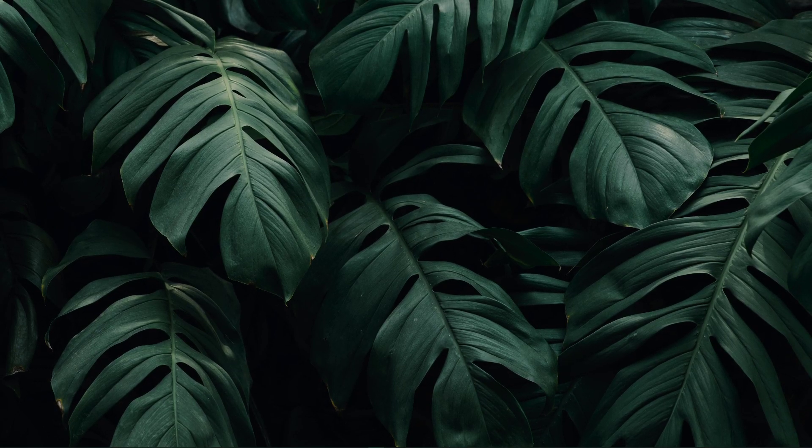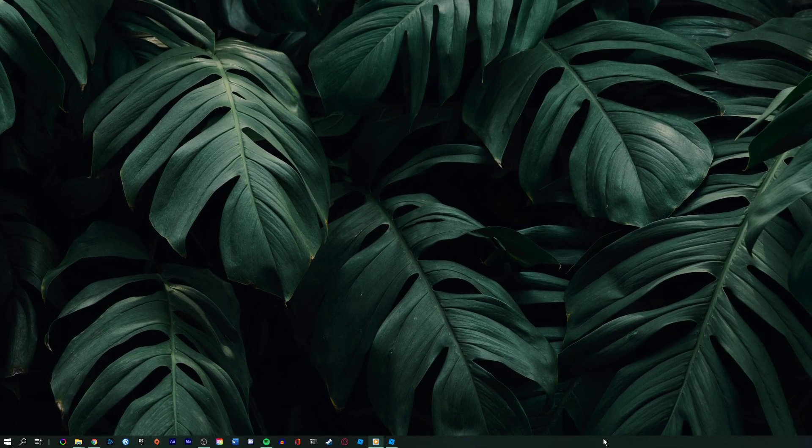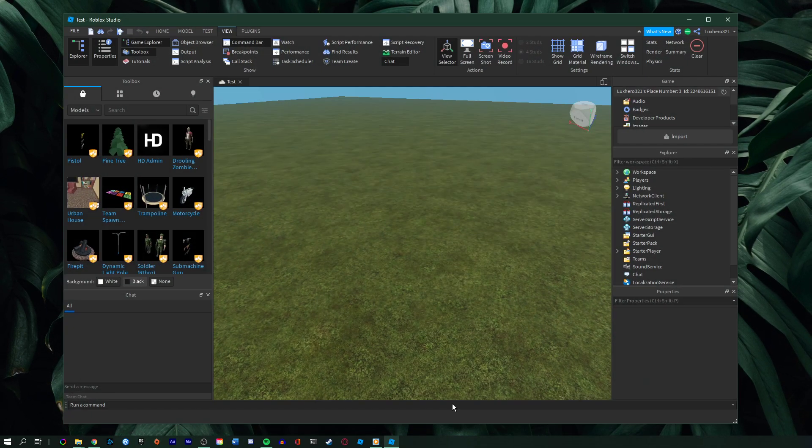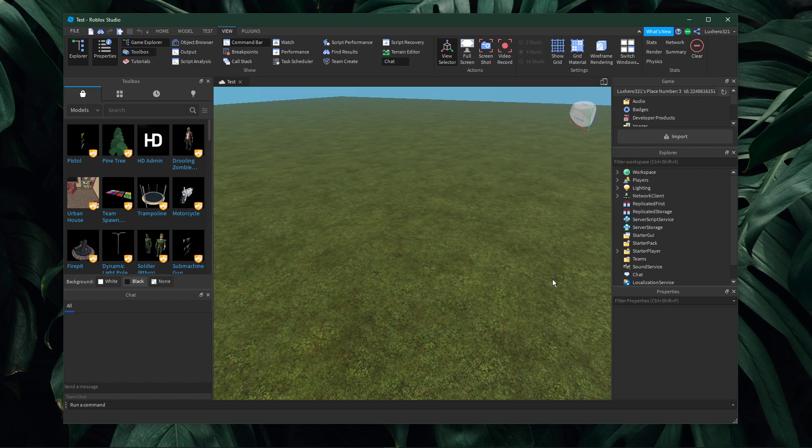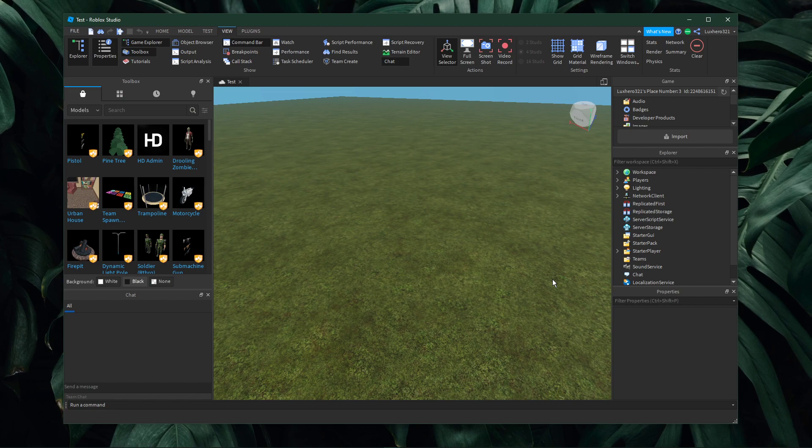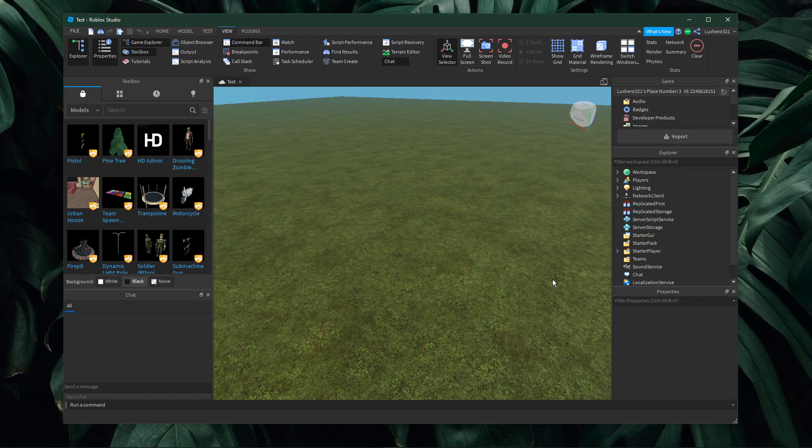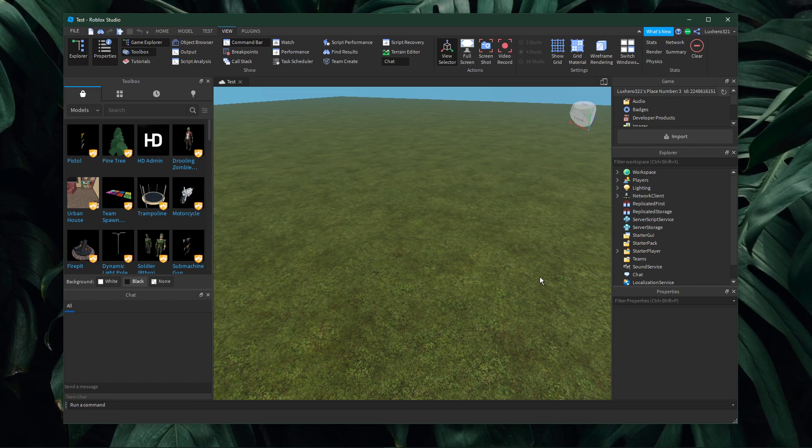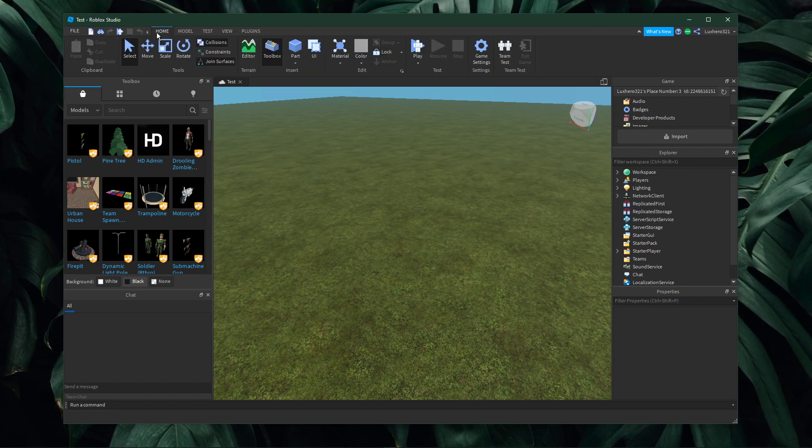What's up guys, in this short tutorial, I will show you how to invite players to Roblox Studio in order to help you in your Roblox Studio world.